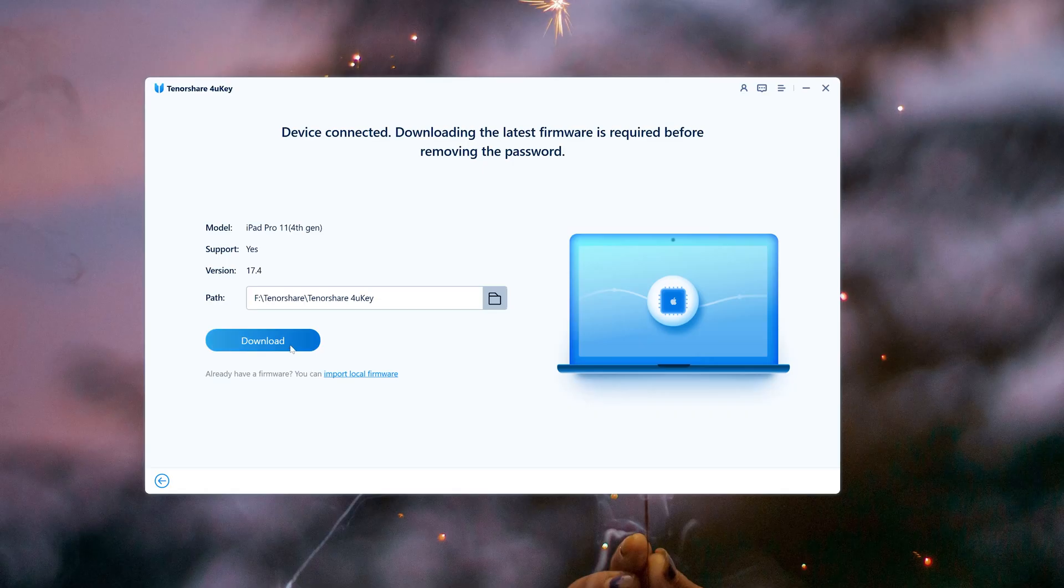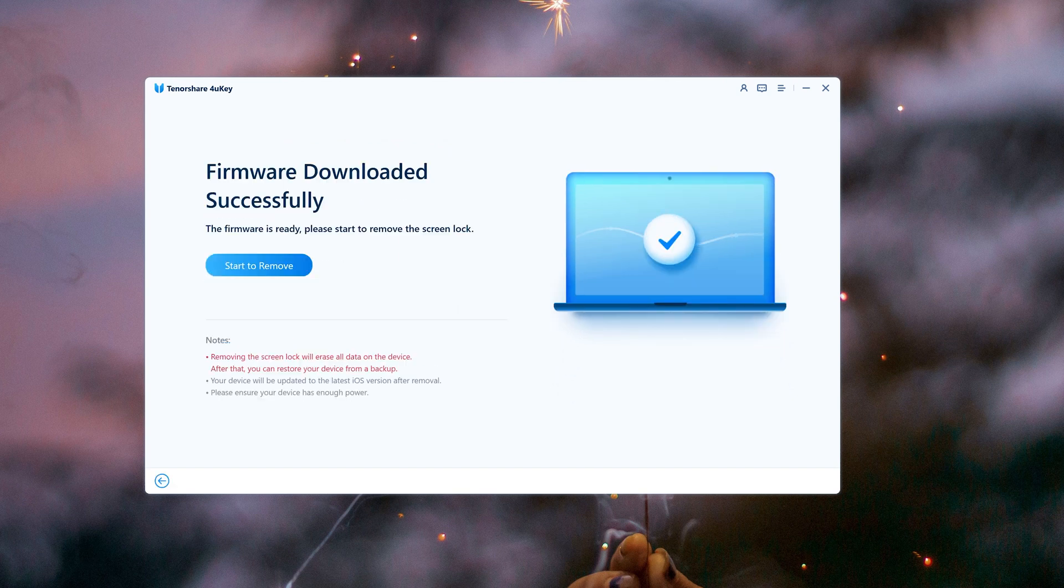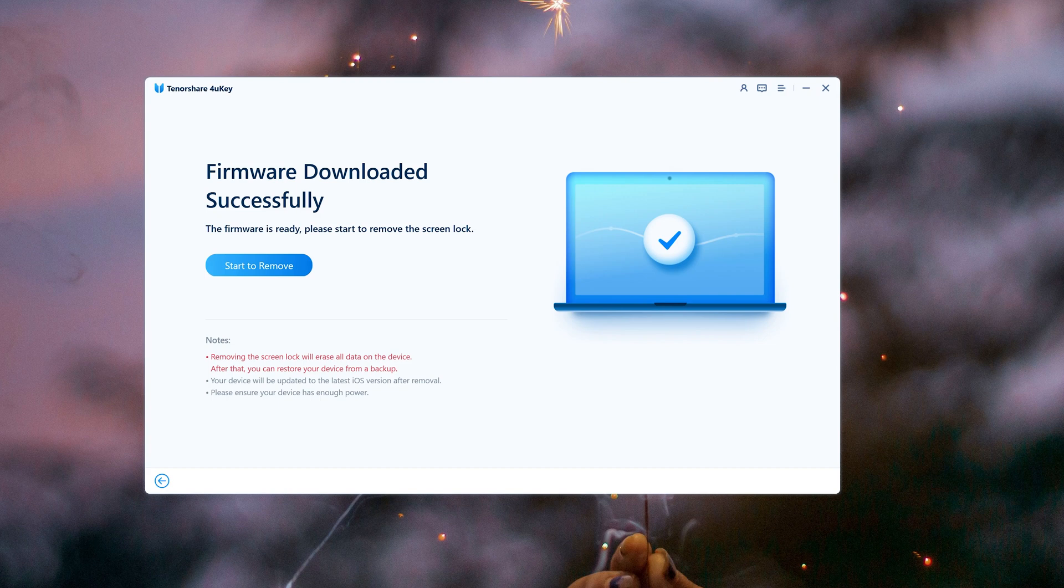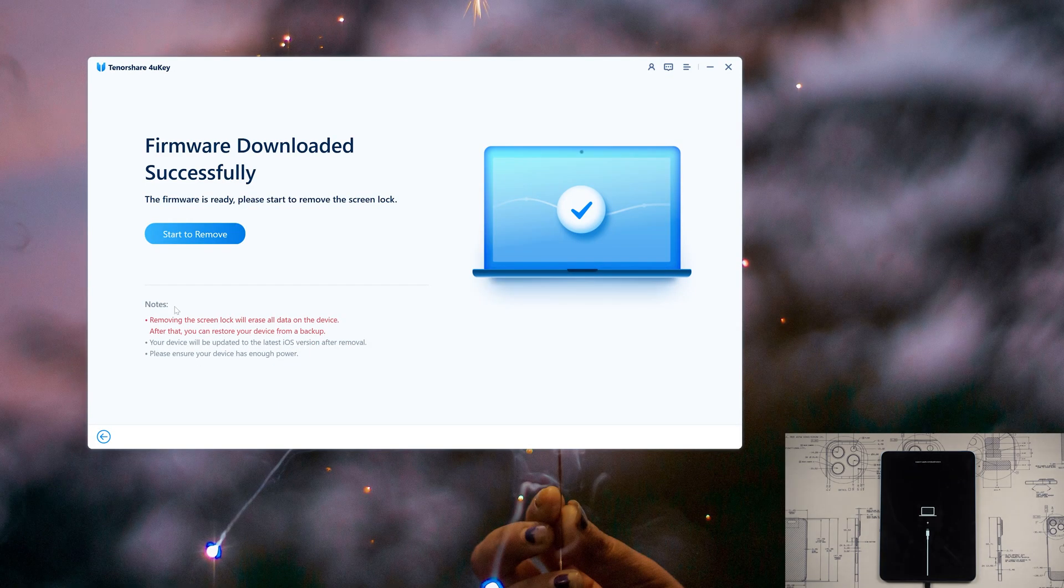Here we download the firmware. Now we can start to remove the screen lock.